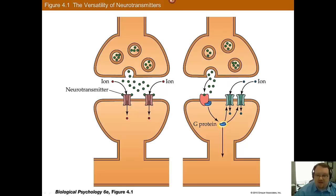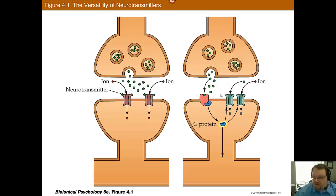Here you have a brief image of ionotropic versus metabotropic receptors. With ionotropic, the neurotransmitter binds and the channel opens directly — a very simple system. With metabotropic, binding affects a G-protein system, which leads to a change within the cell that causes the ion channel to open. This is a slightly slower, but still very fast process, and many of the neurotransmitters we discuss actually use this process.